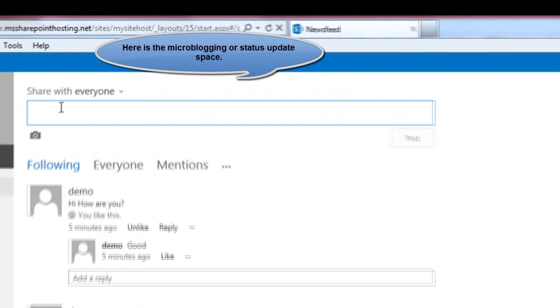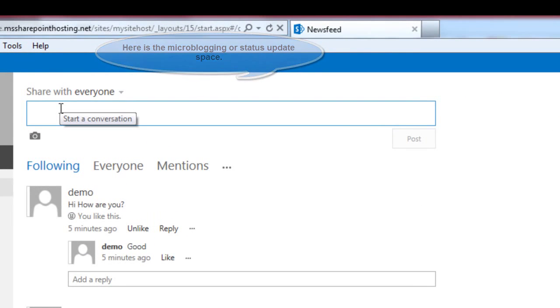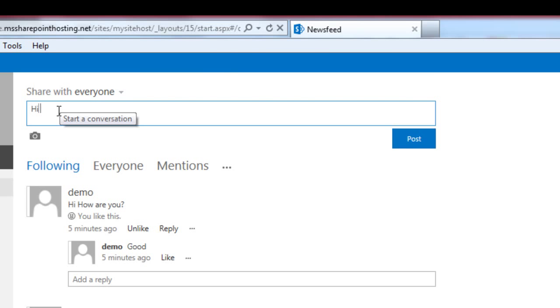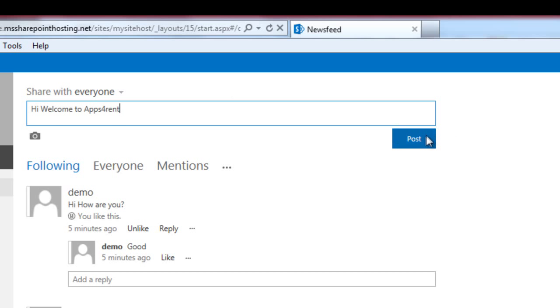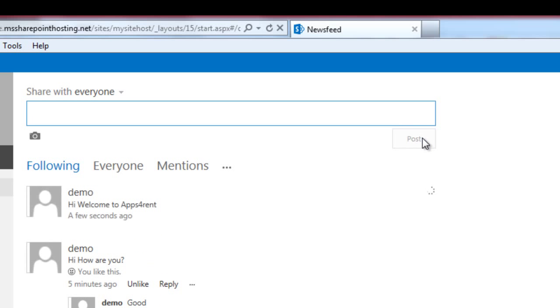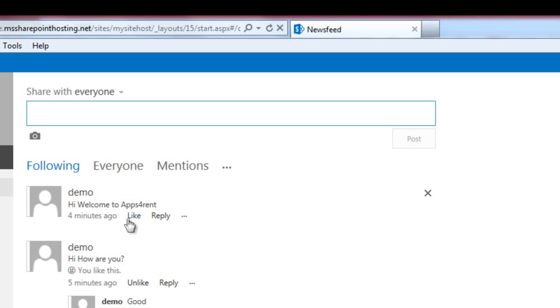The new newsfeed section has a strong microblogging component complete with features such as status updates, hashtags, app mentions, and follow features.